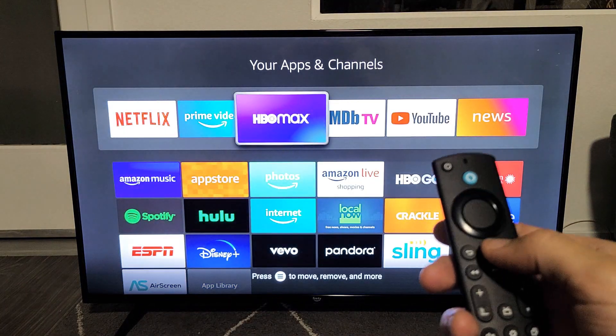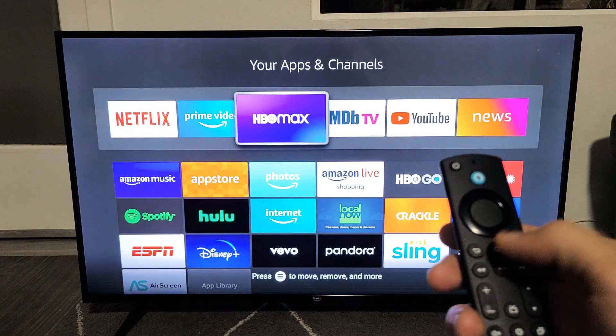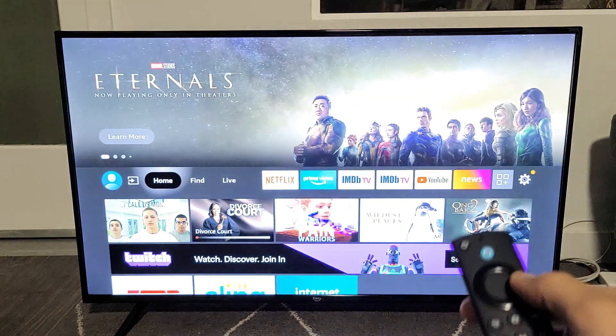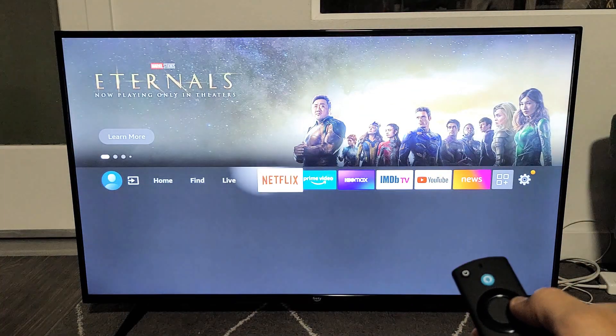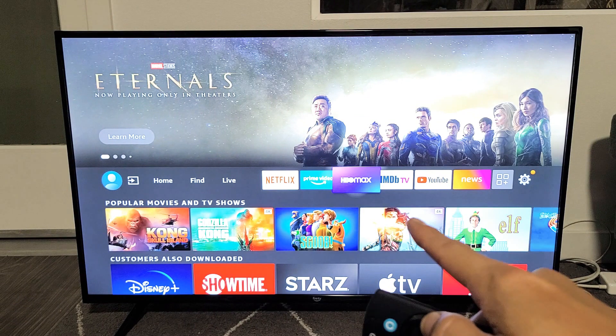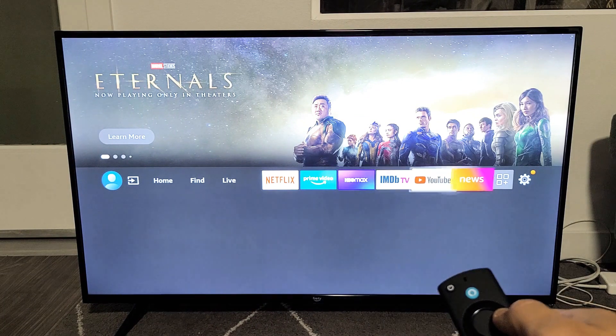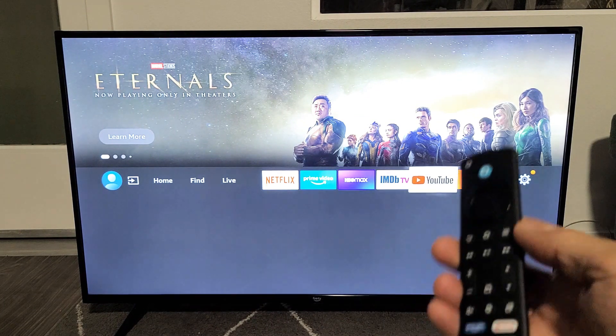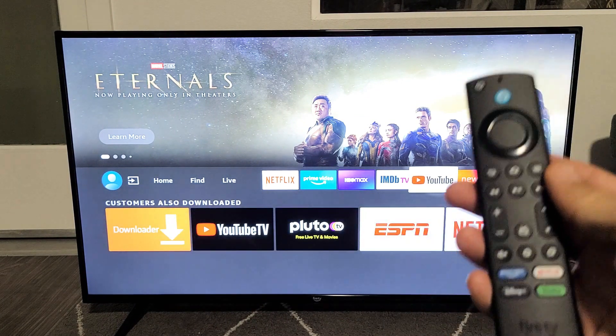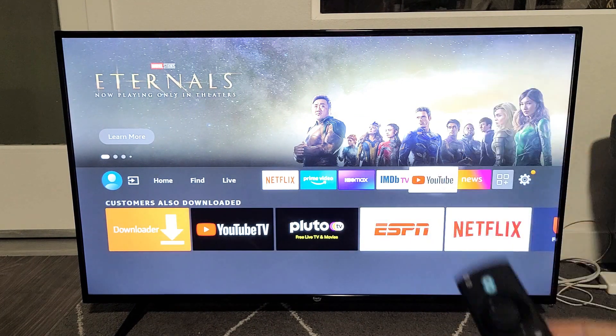And now, if I click on the home button, now we'll see my HBO Max is on my favorites right there. So hope you got the message. Good luck.